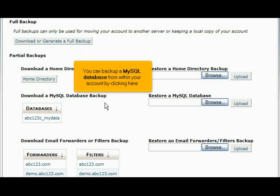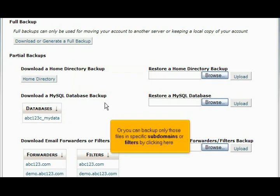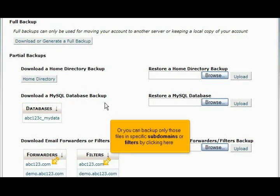You can backup a MySQL database from within your account by clicking here. Or you can backup only those files in specific subdomains or filters by clicking here.